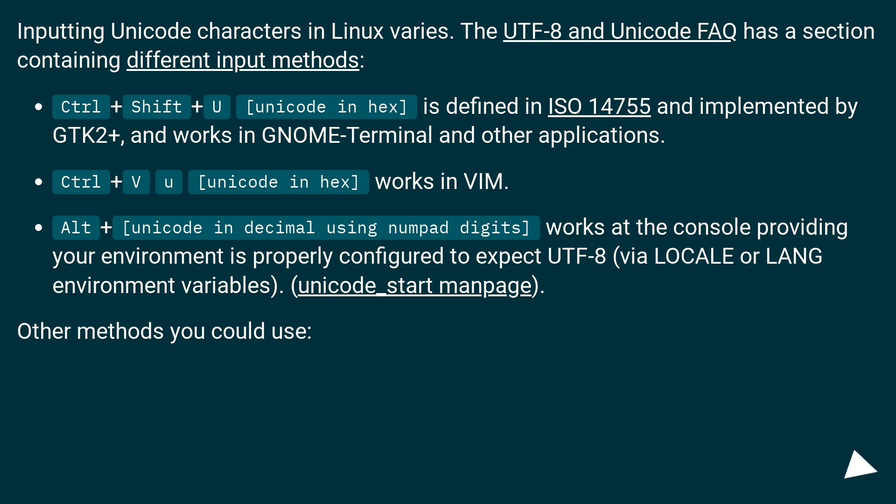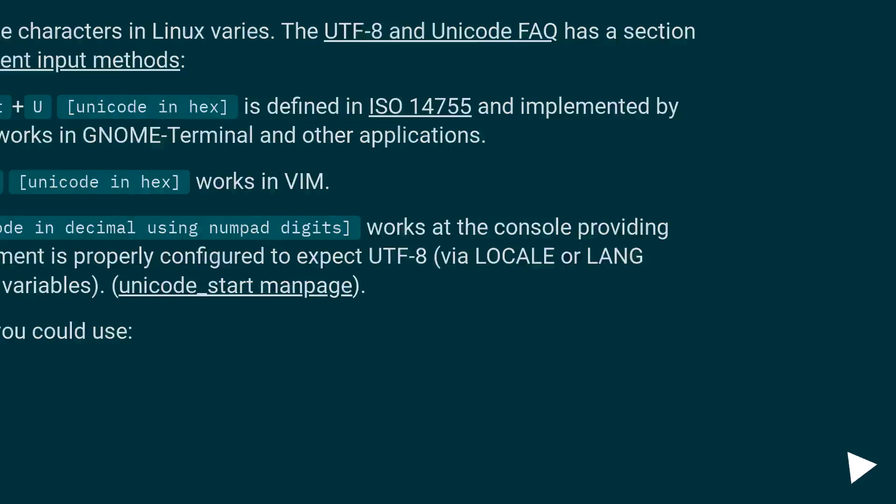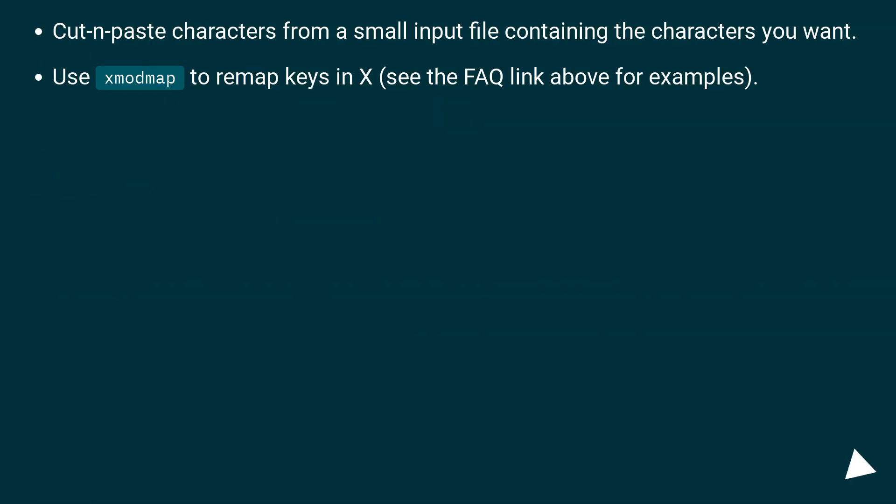Other methods you could use: cut and paste characters from a small input file containing the characters you want. Use XMODEMAP to remap keys in X, see the FAQ link above for examples.